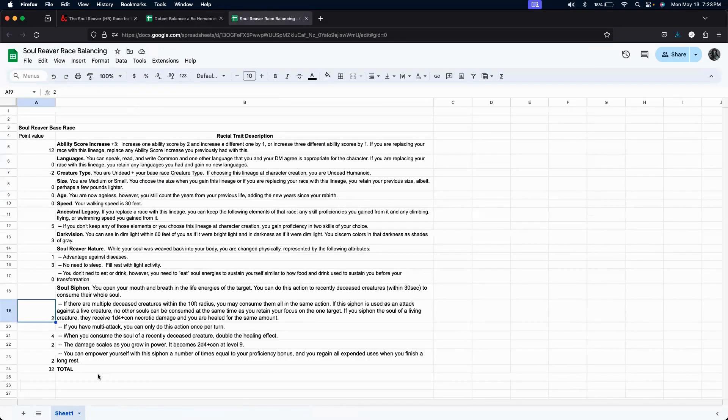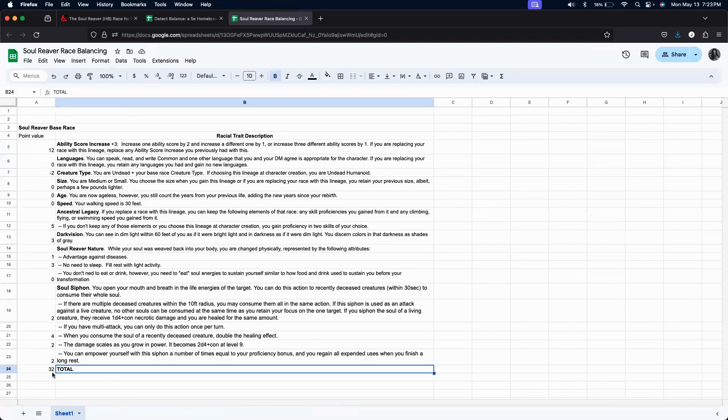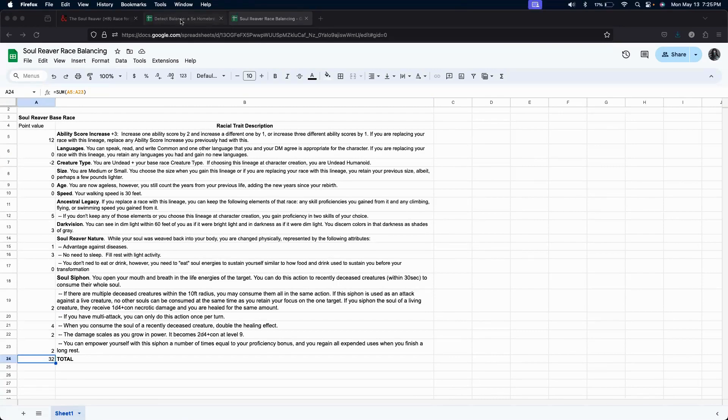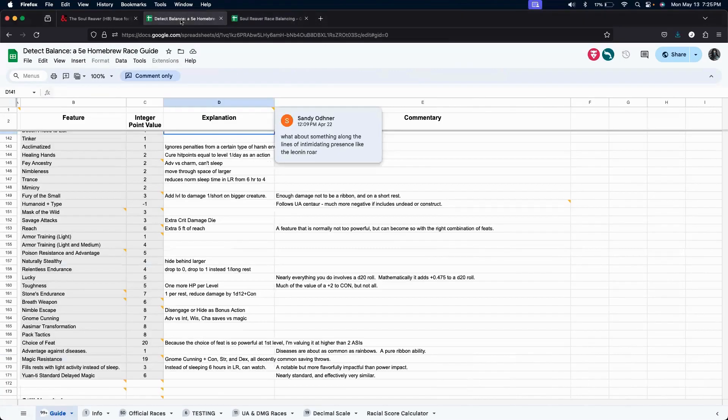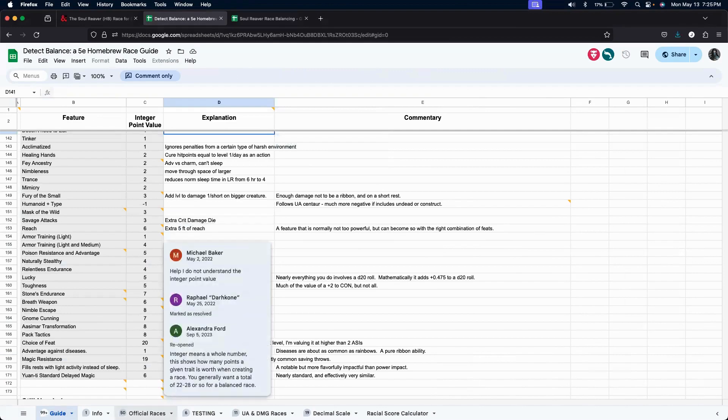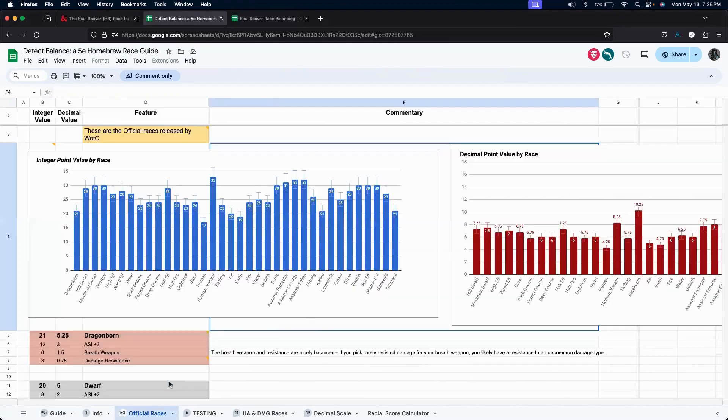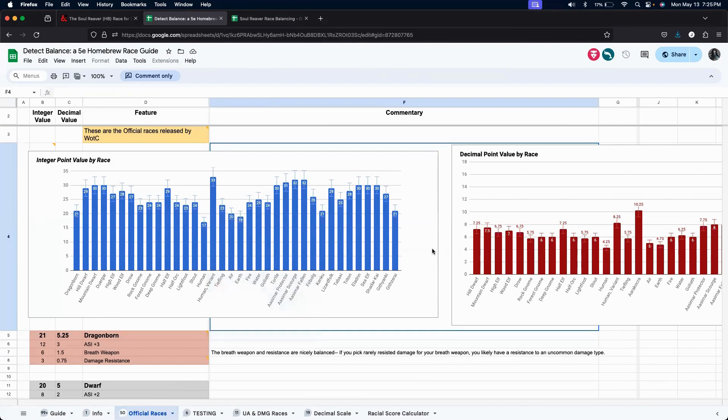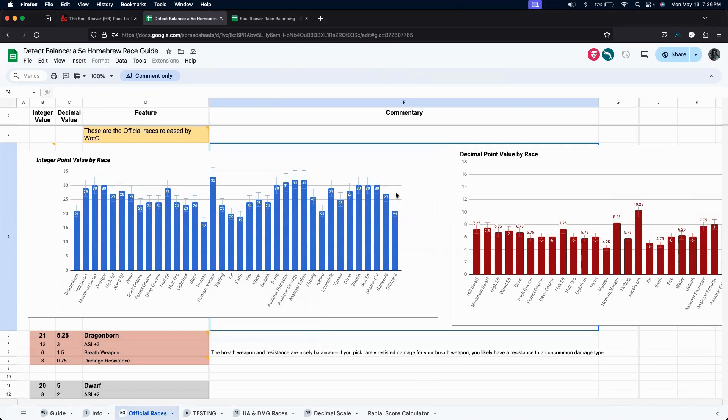So, we're looking at a power level of 32. So, a power level of 32 is fairly decent. Let's take a look at the official races again. And the average races... Gosh, it keeps popping up on us, doesn't it? The average race value is probably around 27 to 30.